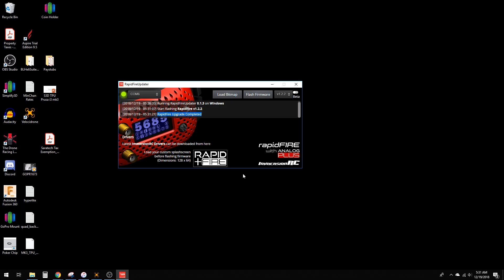You can unplug it and reinstall the module into the goggles. You are now upgraded.